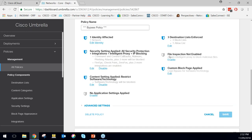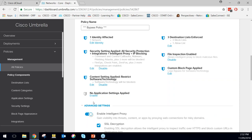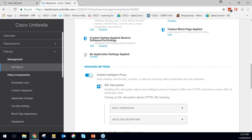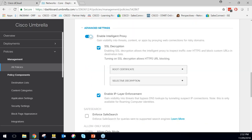We can also do file inspection — enabling the proxy to block malicious files. Rather than just allow or deny for unknown disposition sites, it will have that inspection component as well. In advanced settings, we can do SSL decryption — enable Intelligent Proxy SSL decryption. As easy as that.